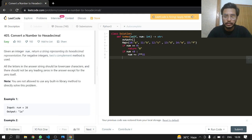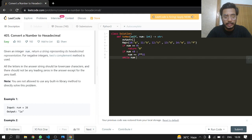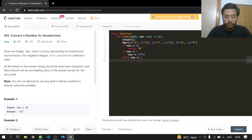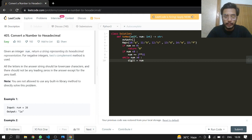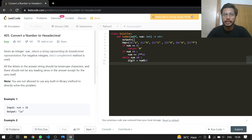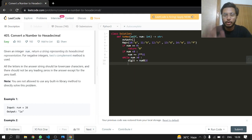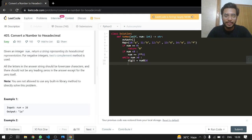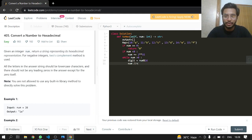While our number is greater than zero, we create a digit by taking num modulo 16 to get the last digit. After that, we will floor divide num by 16.